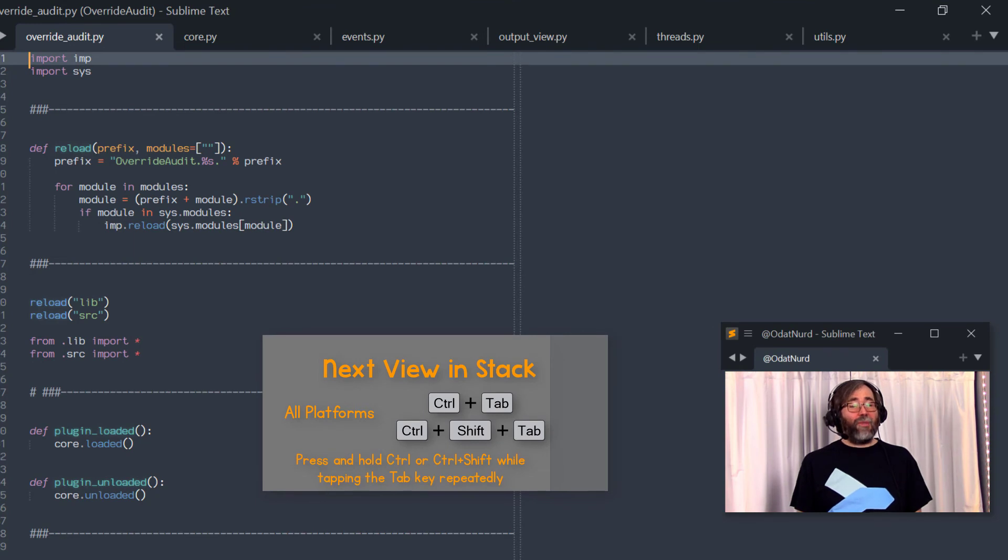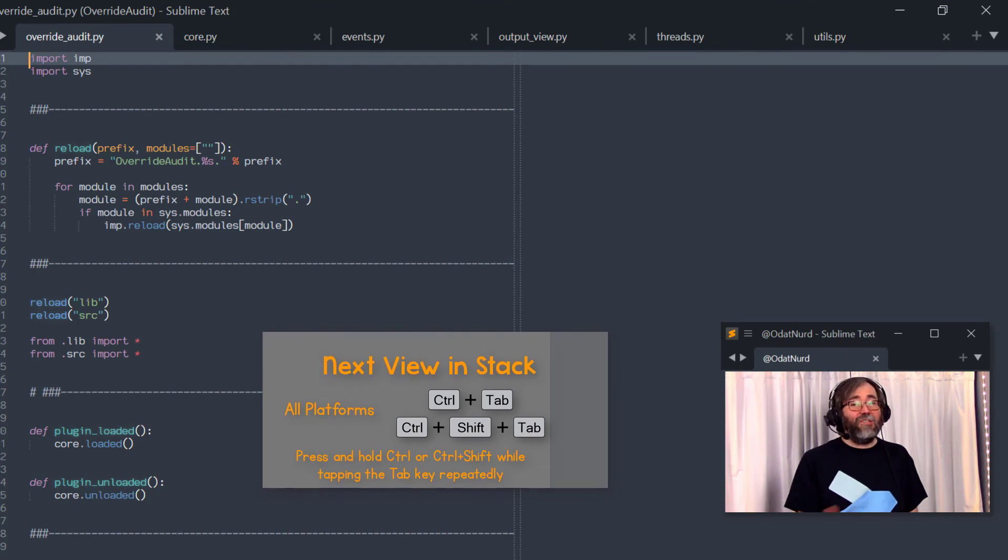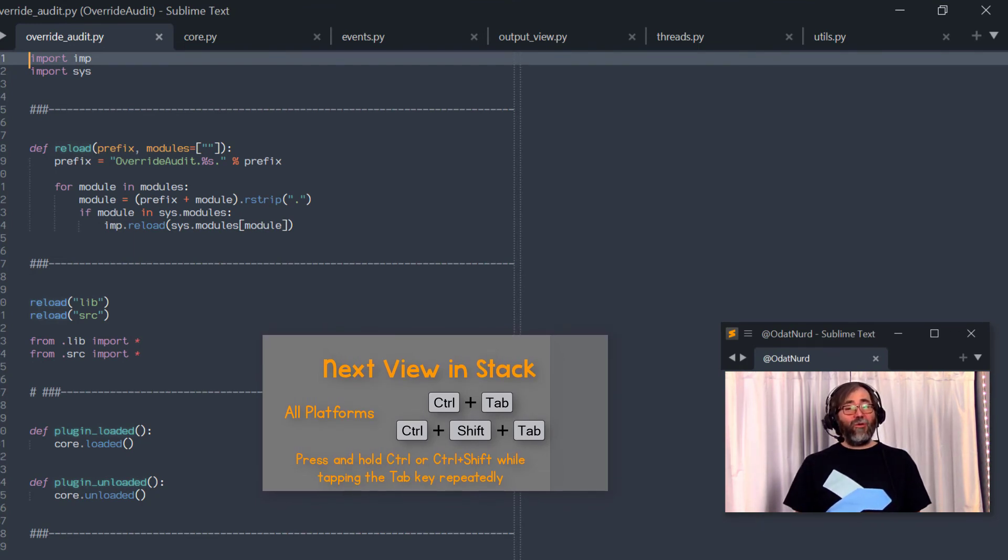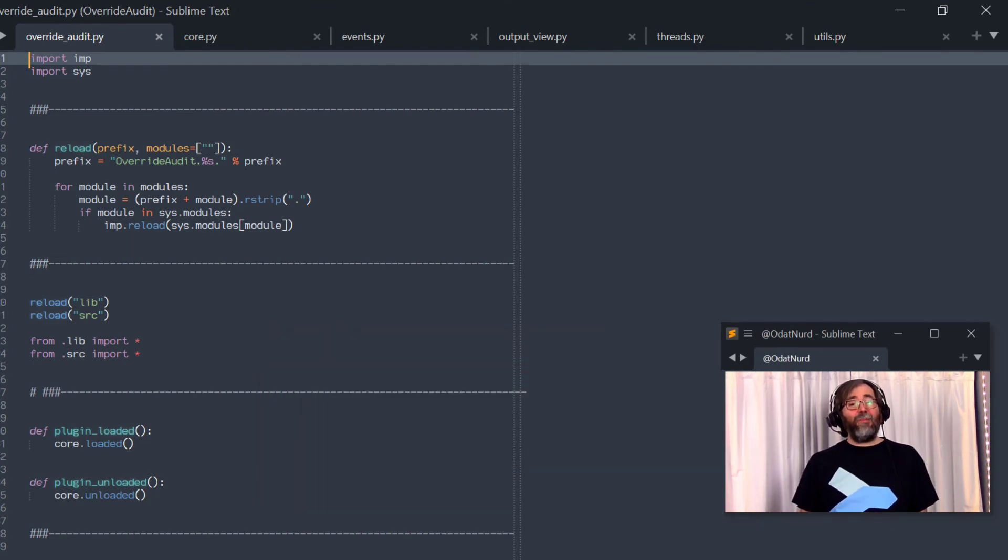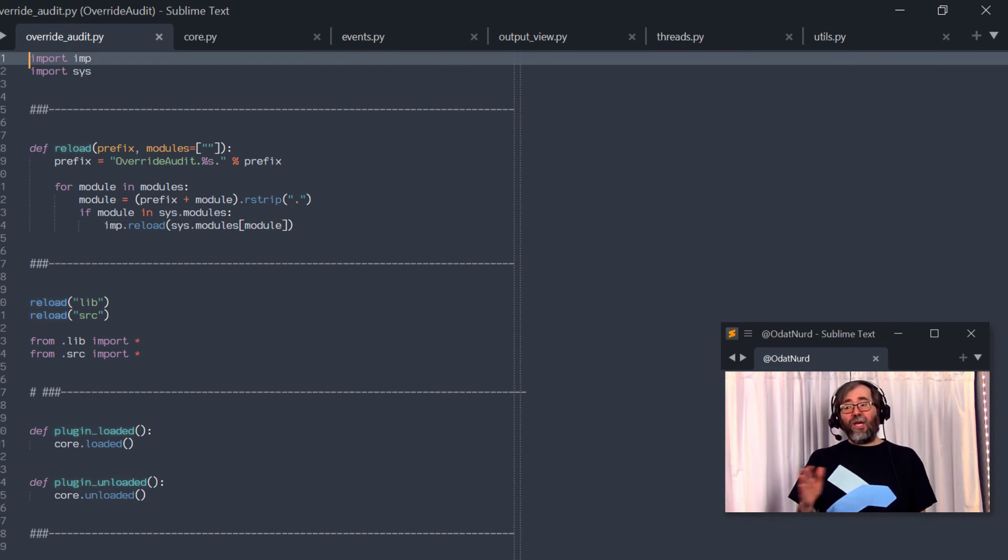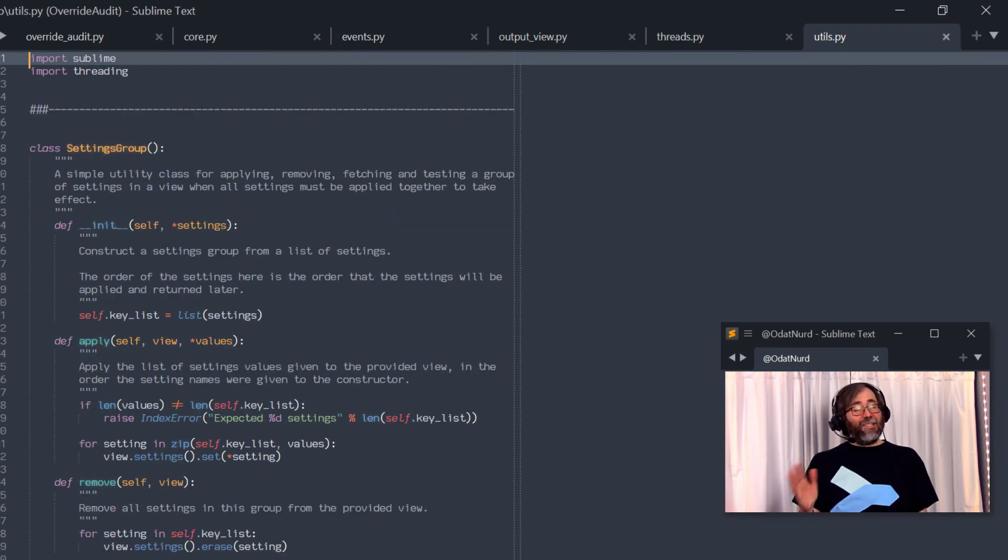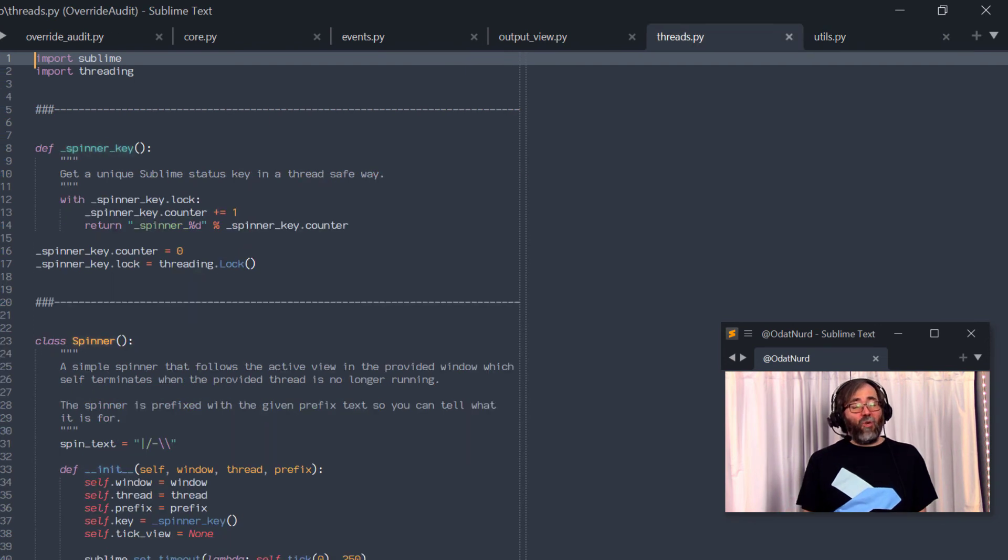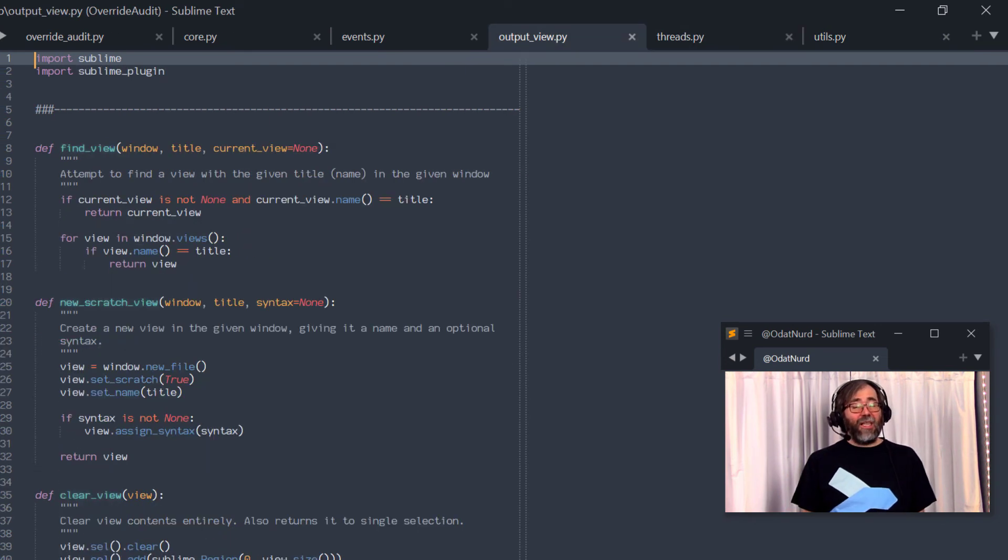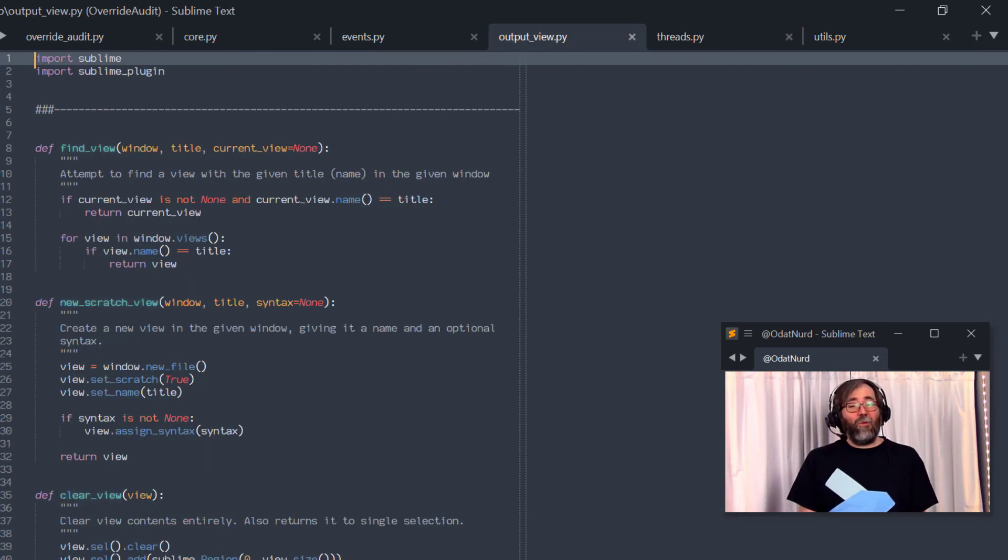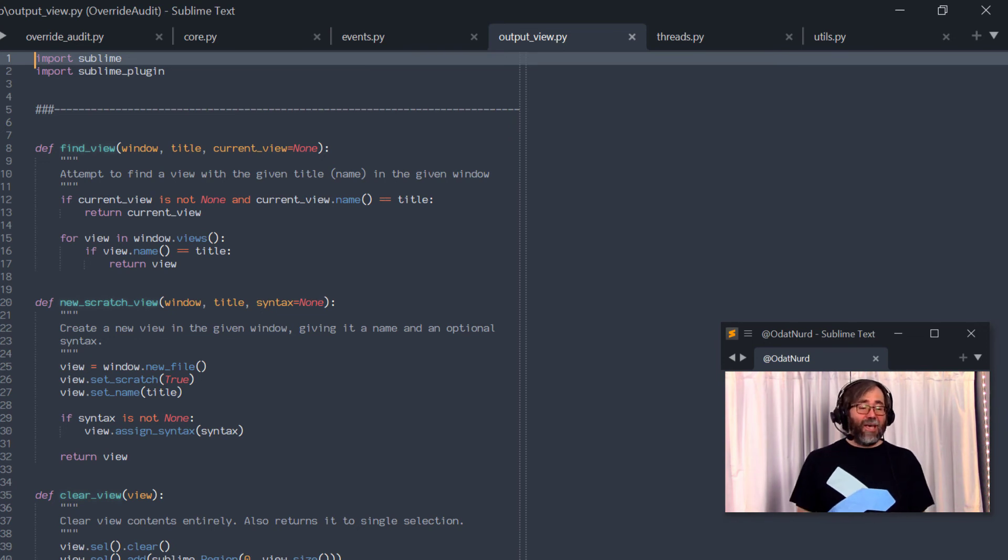You hold down control and or shift depending on which direction you want to go. While you hold those down, tap the tab button. Every time you do that, you move forward or backwards through the tabs in the group. When you get to the tab that you're interested in working with next, let go of the control button and the focus will stay right where you are.